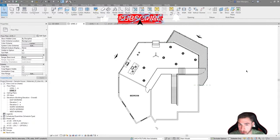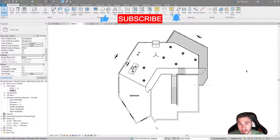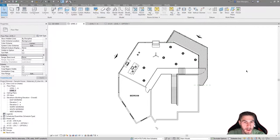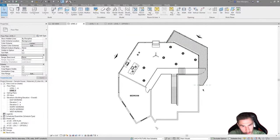If at any point in this video you happen to learn something, please hit the like button — it really helps out a lot. Now, getting into it: underlays. We're going to look at underlays when it comes to floor plans, which is typically what we're going to do.